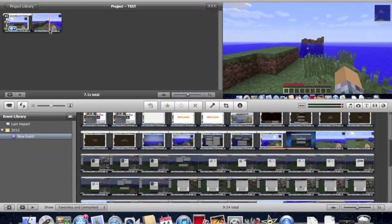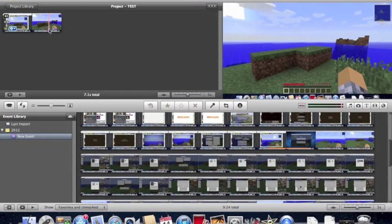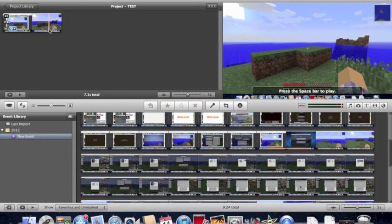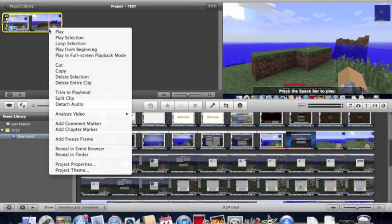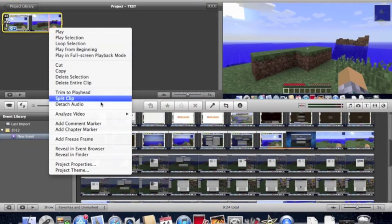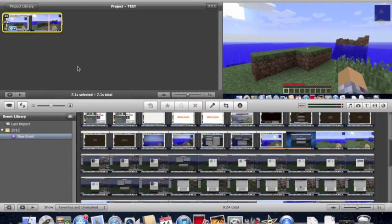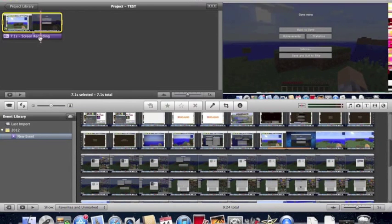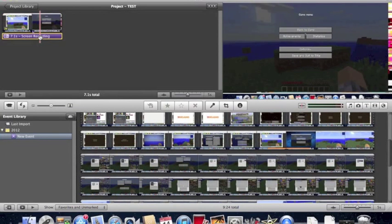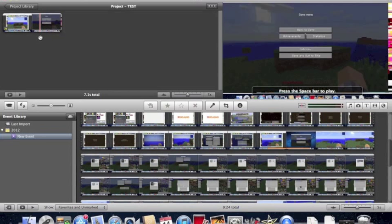And now, also, this clip had some audio, but I don't want the audio in that. I want just my own recording voice. And we're going to record in a second. So, I'm going to right-click, and I'm going to click Detach Audio. And I'm going to select that audio, and I'm going to delete it.